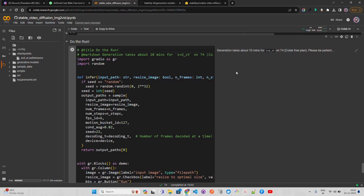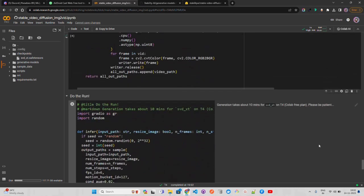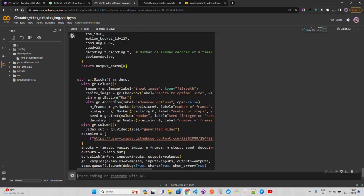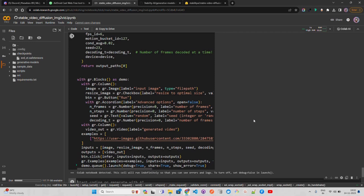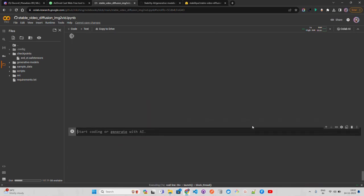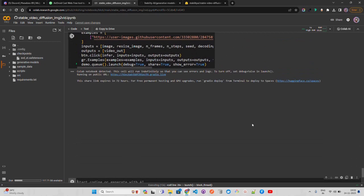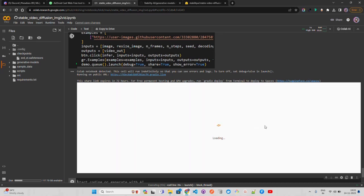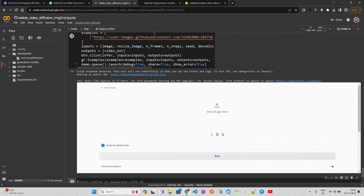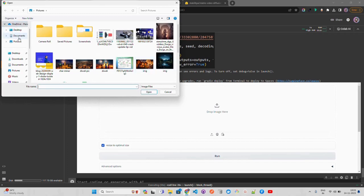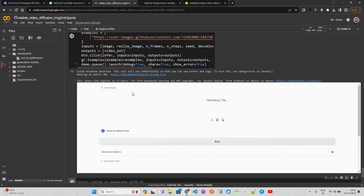It says generation takes about 10 minutes for SVD-XT on T4, which is the Colab free plan, so please be patient. I recommend using Colab Pro — you can use A100 or V100 GPUs if you have them. A Gradio application will be created. You can also open it on a public URL or in a separate browser tab. Let's drop an image into the interface.